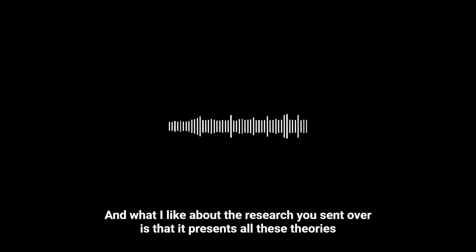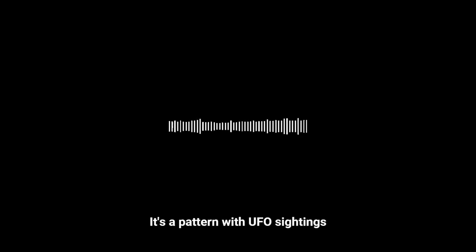It really is. And what I like about the research you sent over is that it presents all these theories, but it doesn't try to tell you what to believe. Yeah, which is really refreshing, honestly. No agenda, no one shouting about conspiracies. Just laying out the possibilities. But speaking of possibilities, you mentioned before that this whole car thing, the electrical stuff, it's a pattern with UFO sightings, right? Other cases have that too. Don't leave us hanging, tell us more about that.